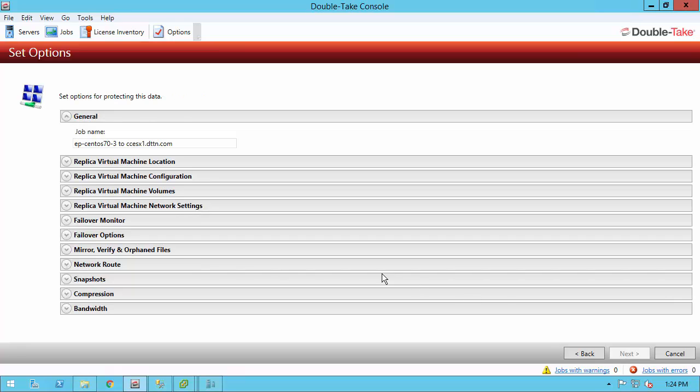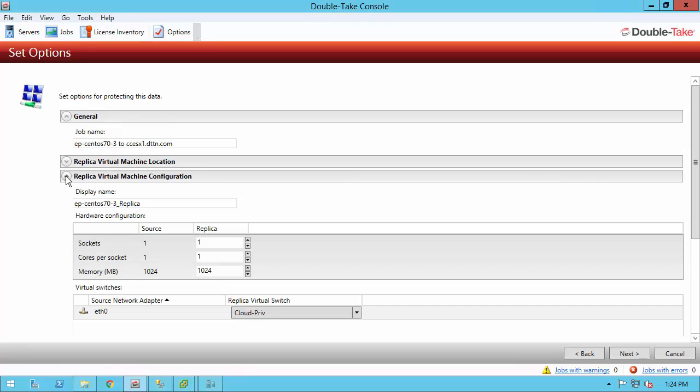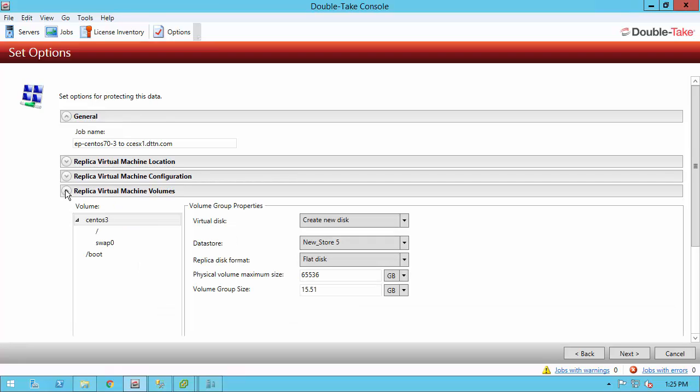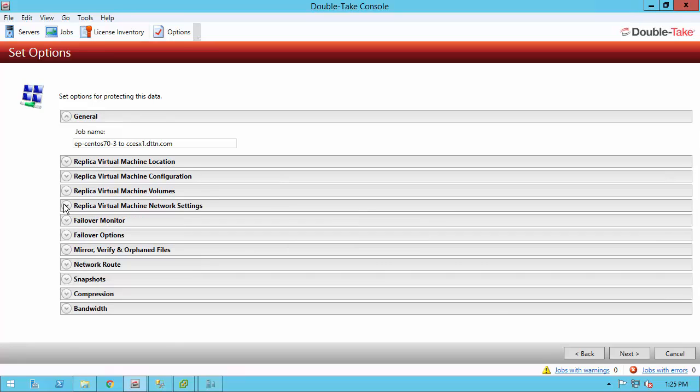The first one I want to talk about is the replica virtual machine configuration. By default, we see that the source has one socket, one core, and one gig of RAM. We're going to match that. However, you can increase or decrease that as you need it, and you can also specify the replica virtual switch that the machine needs to go onto. Under replica virtual machine volumes, it's going to create a new disk by default, but I can use a pre-existing disk. I can specify the data store in the format. I can also specify the volume maximum size, the volume group size. I can increase that or decrease that as needed.